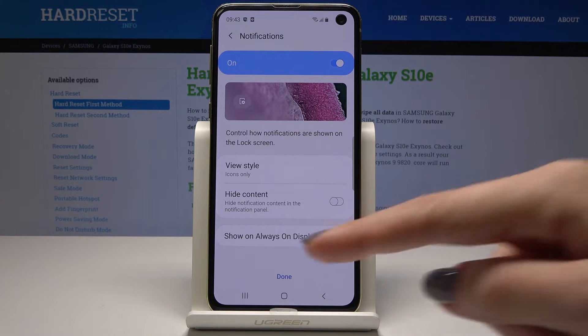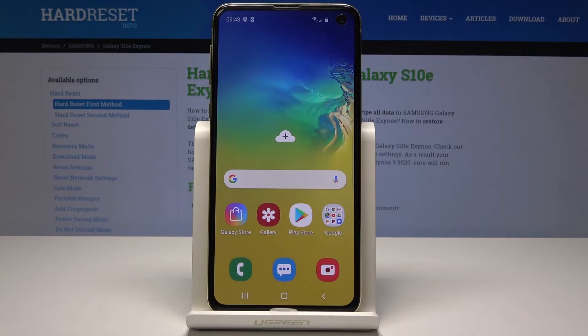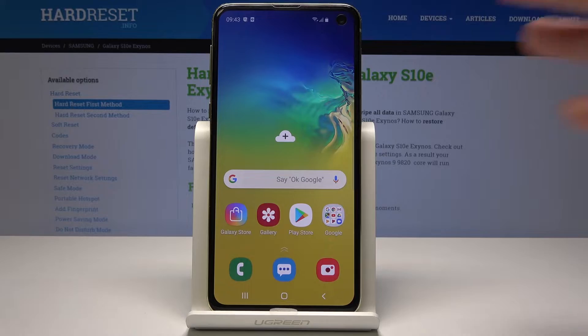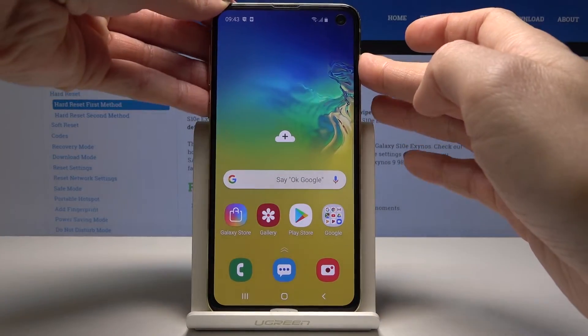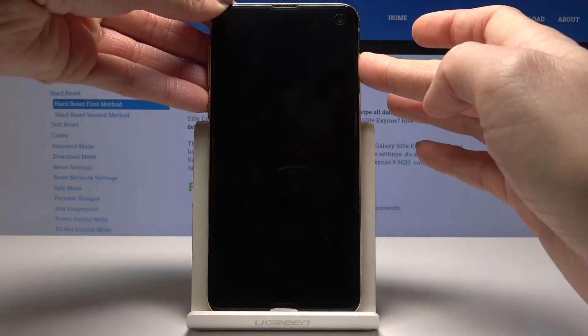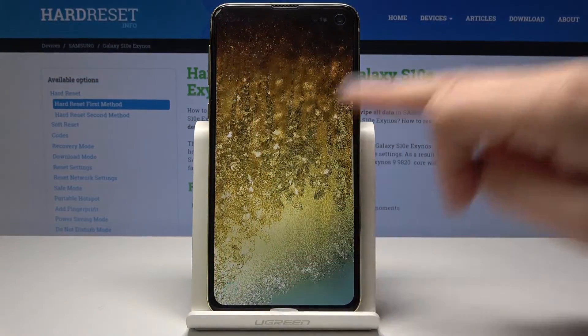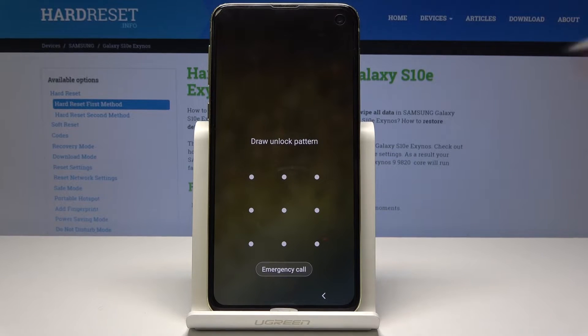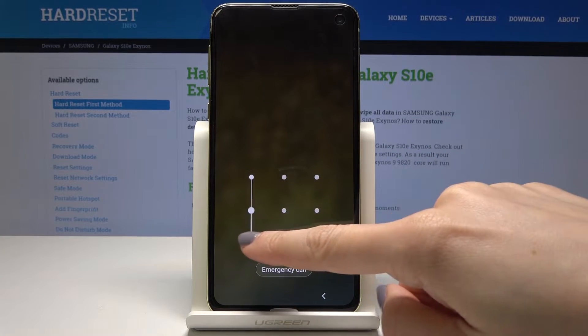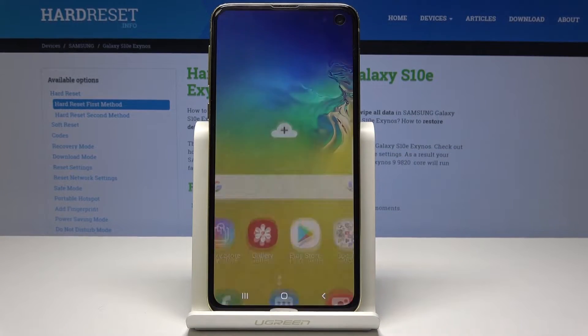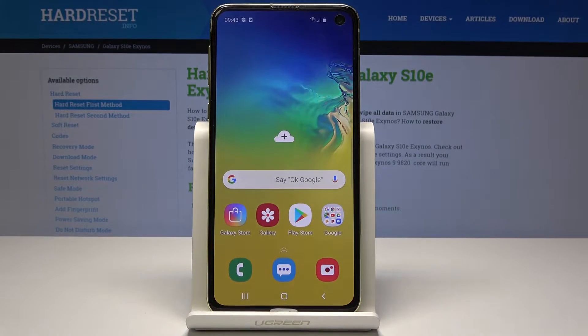And that's it. If you lock your device right now, you will have to draw the pattern. So now your device is well protected.